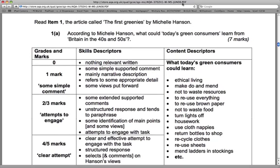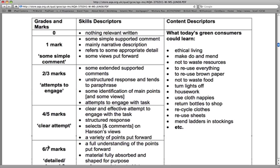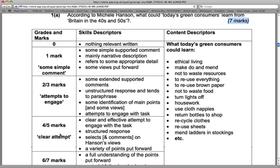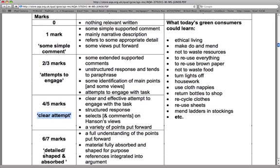This is the 2008 paper and we actually have the answer for this question in an A to A* response from AQA: 'According to Michelle Hansen, what could today's green consumers learn from Britain in the 40s and 50s?' This is asking about purpose — Michelle Hansen wrote this article trying to tell you that people could learn something from the 40s and 50s. You've got the basic overall mark descriptor going from one all the way to seven. It's asking whether the response is simple, an attempt, clear, or detailed, shaped, and absorbed.